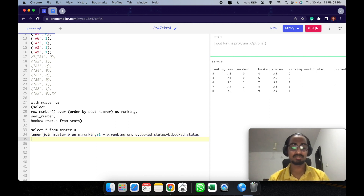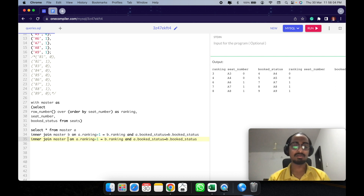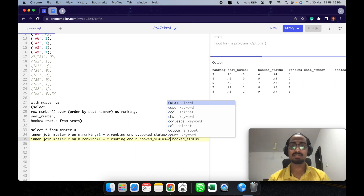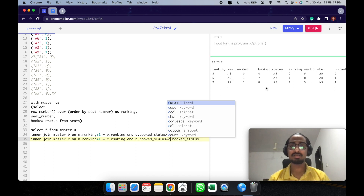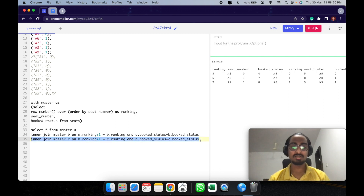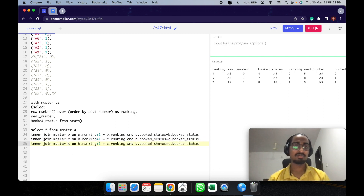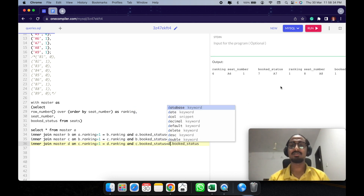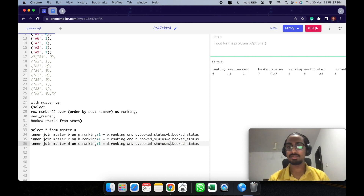Let's copy the same join again and create a copy B of the same table because we are joining it again. Here it's B plus 1 equals C, and D equals C. As we join, multiple rows get eliminated. The last join makes this D, and C and D. All of these are eliminated, so the only remaining option is A6, A7, A8, and A9.